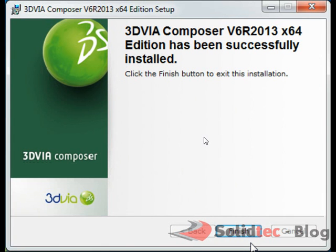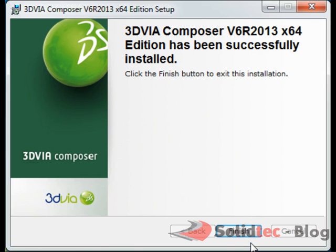Once that's complete, it's again very straightforward. 3DVIA Composer did not ask you for additional information, did not even ask for a serial number. All this comes in during the activation once you request a license.